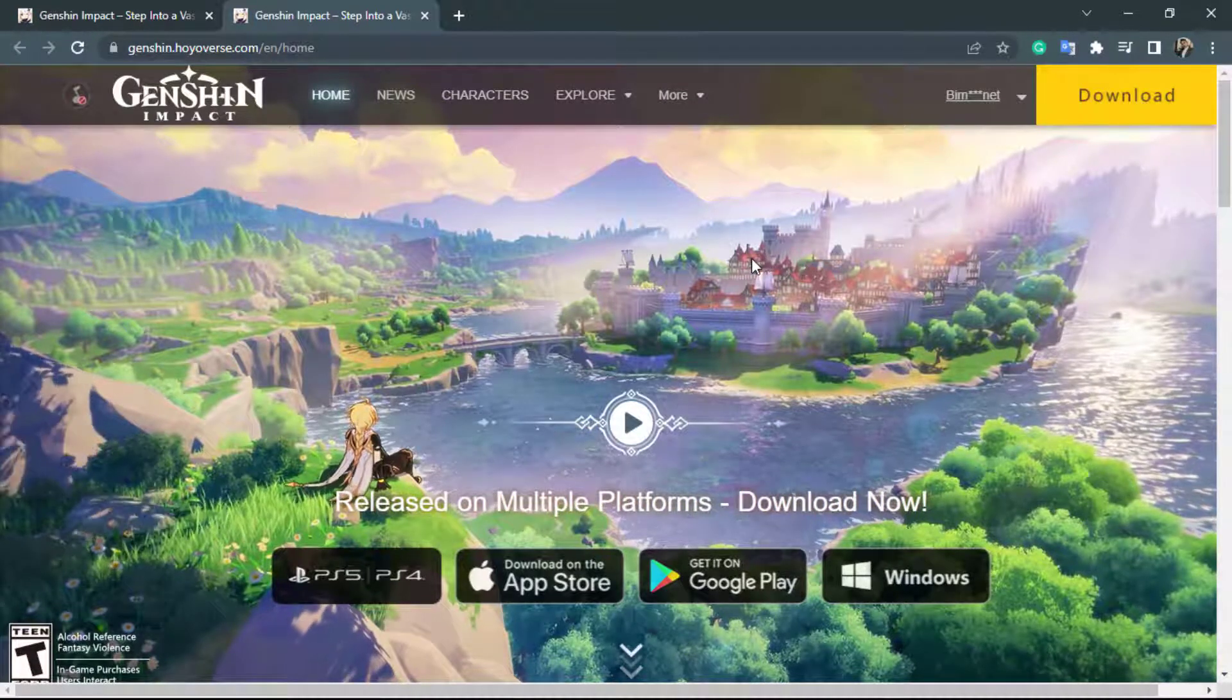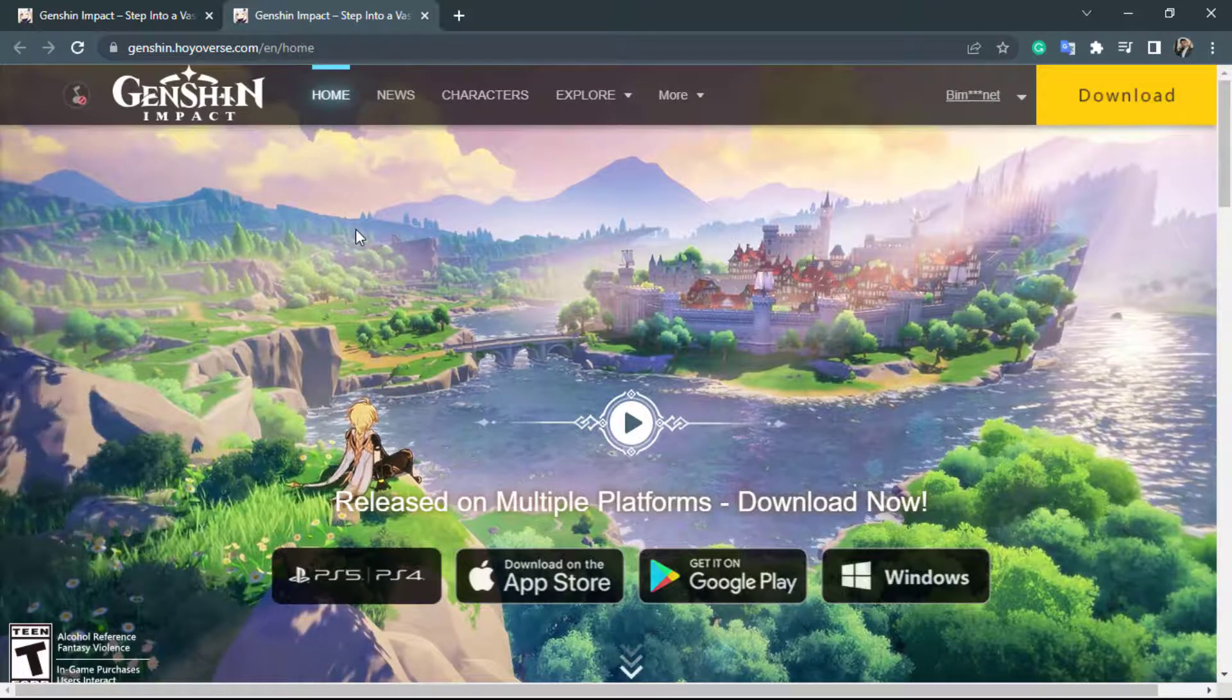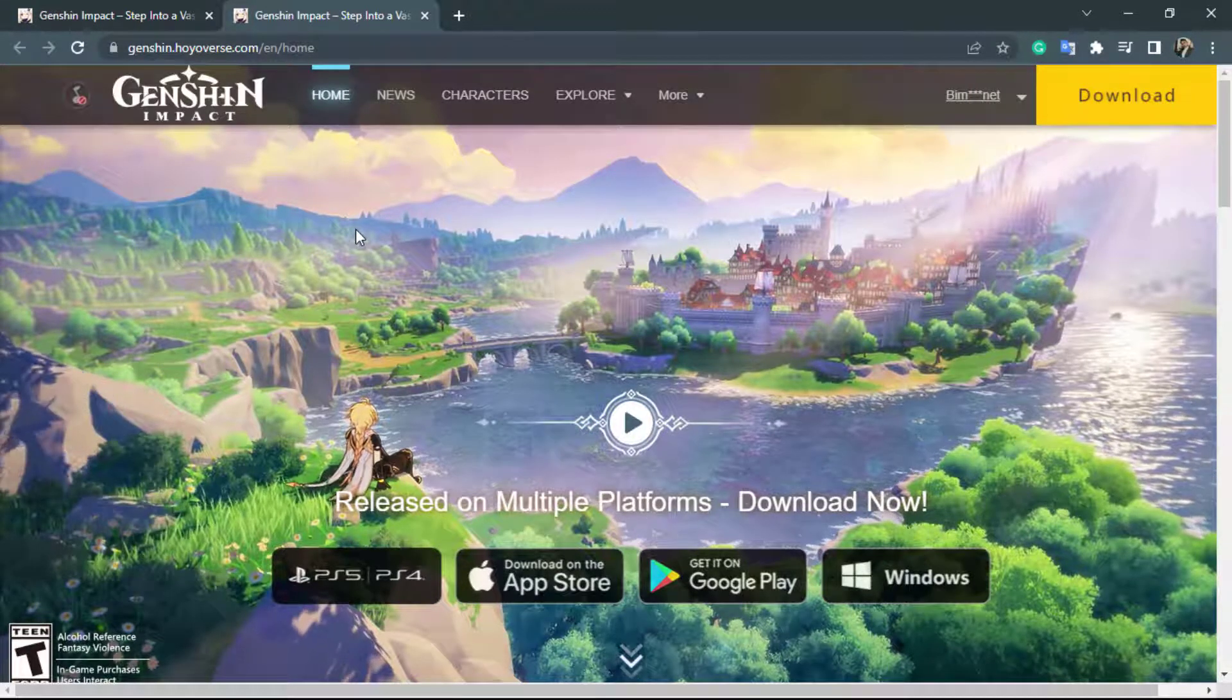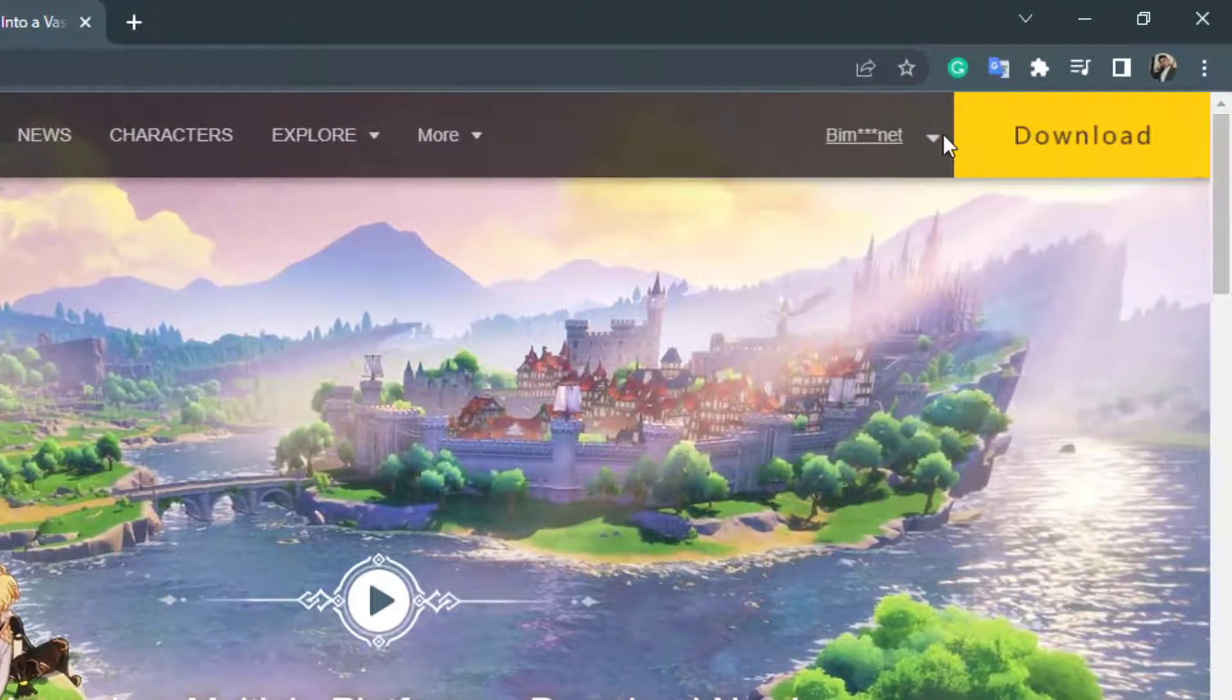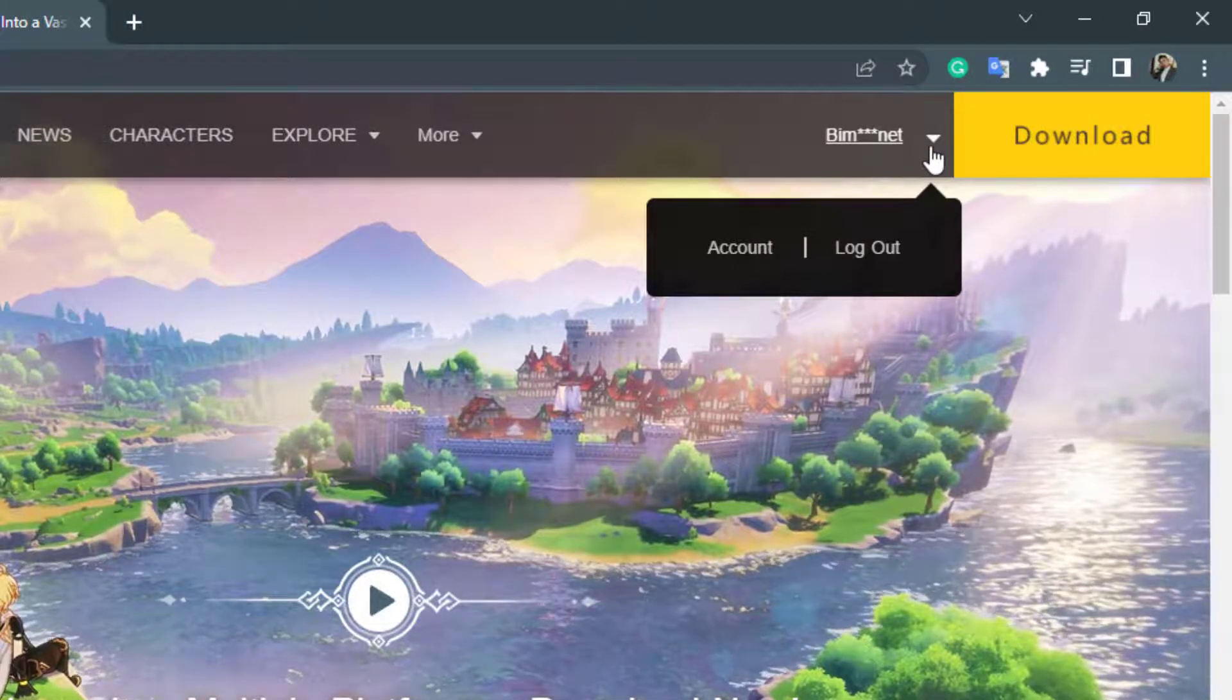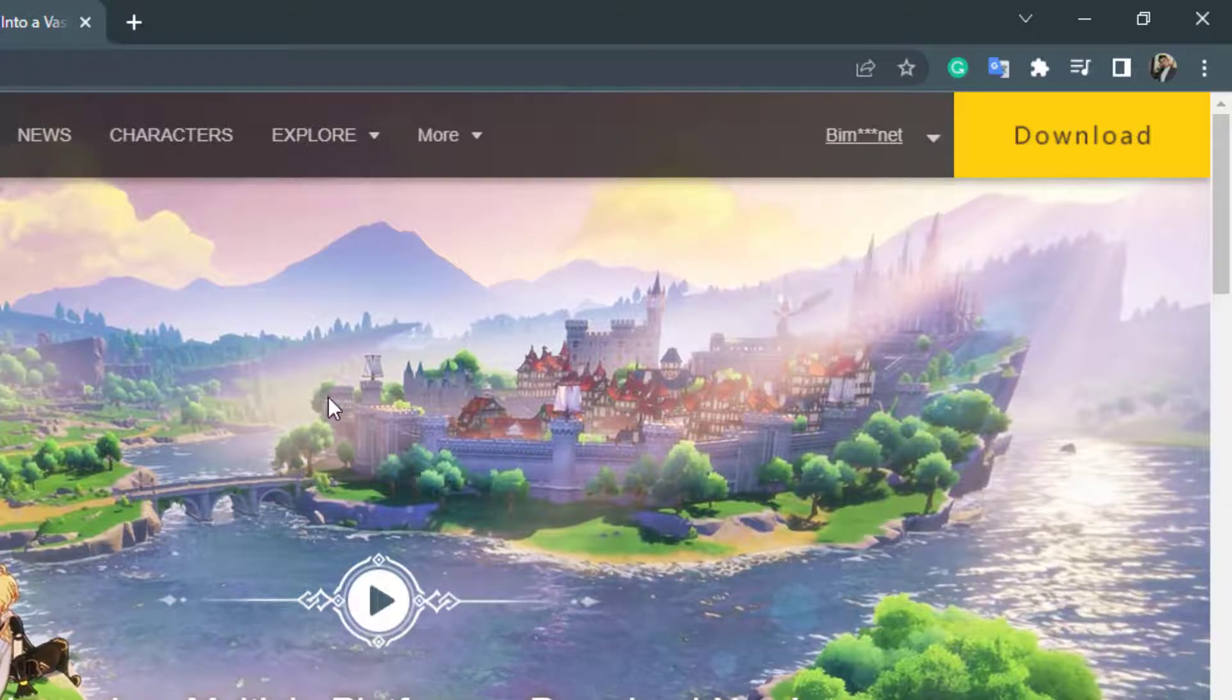Once you click on the Genshin Impact official site it will take you to this interface right over here. What you want to make sure is that you are actually logged in to your Genshin Impact account in which you are trying to redeem the code. If you are not logged in on the top right hand side you will see a button called login. I am already logged in so it is showing my name. Simply click on login, enter your details and login to your account.